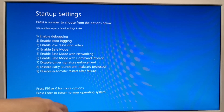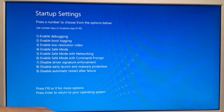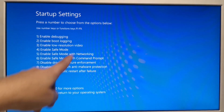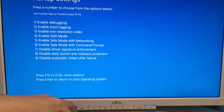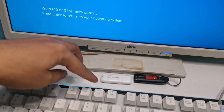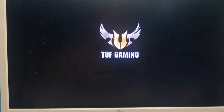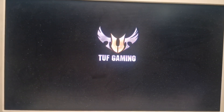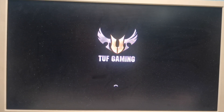What we are going to do is press F7, since it is number 7. We press F7 and it will restart our computer.